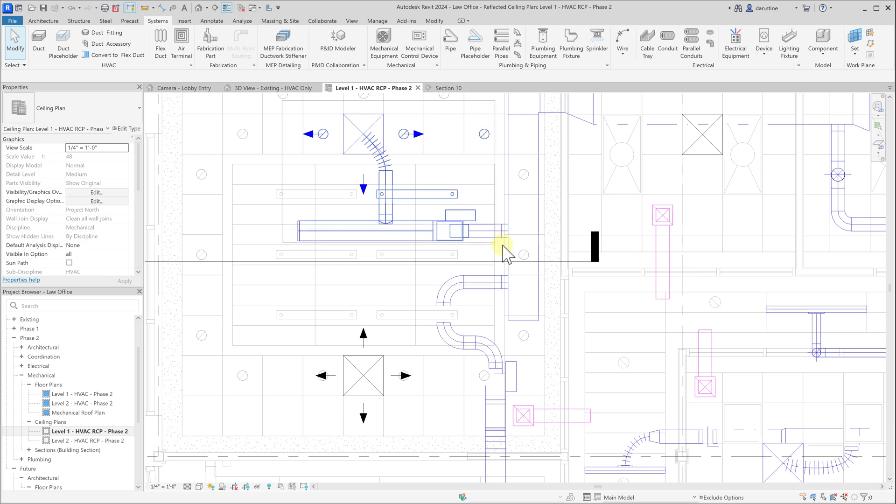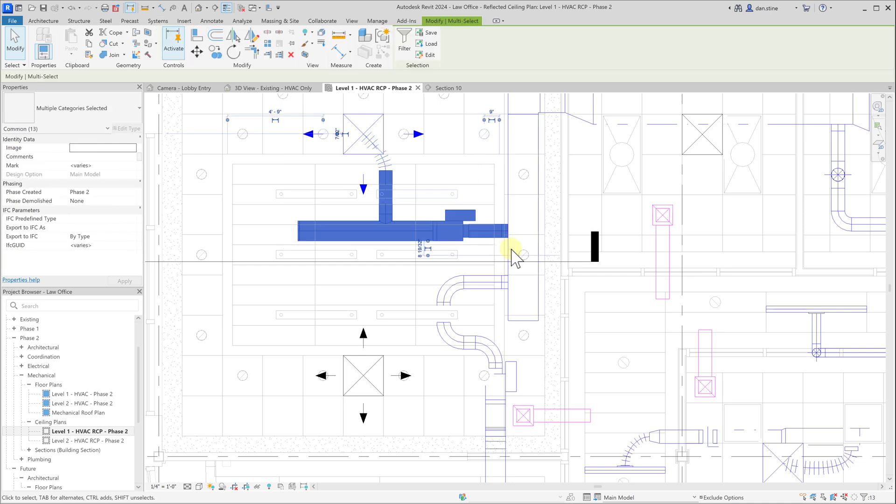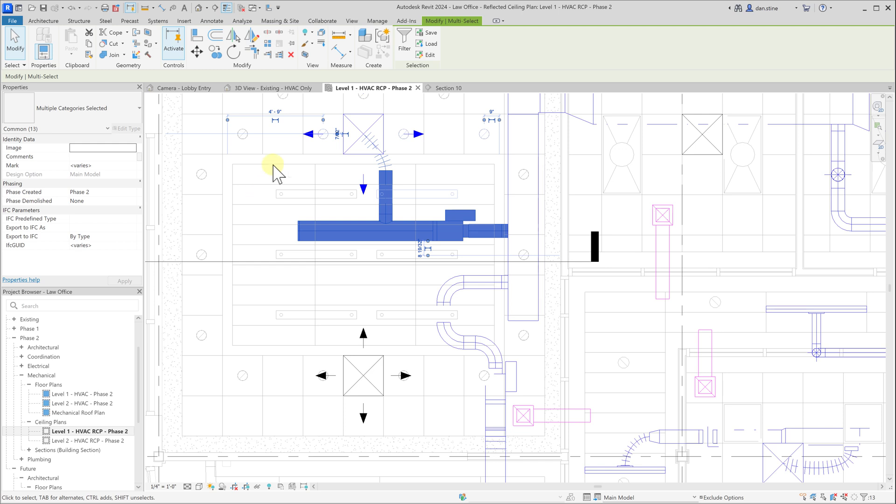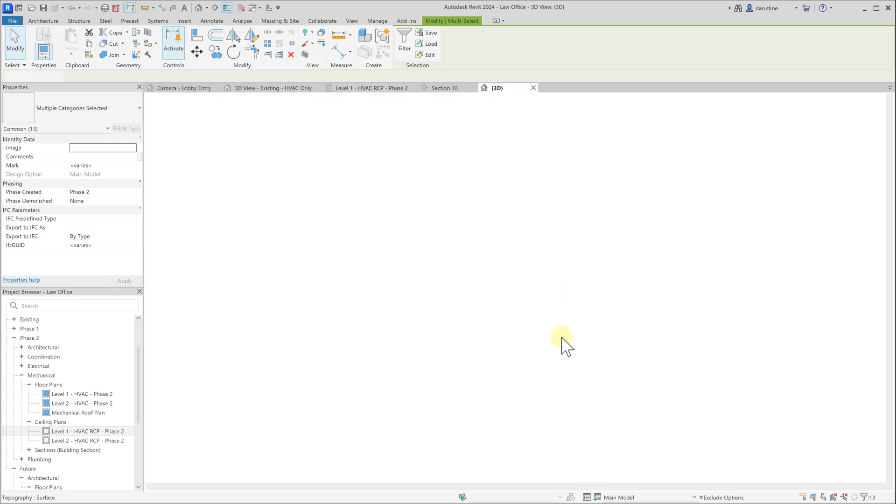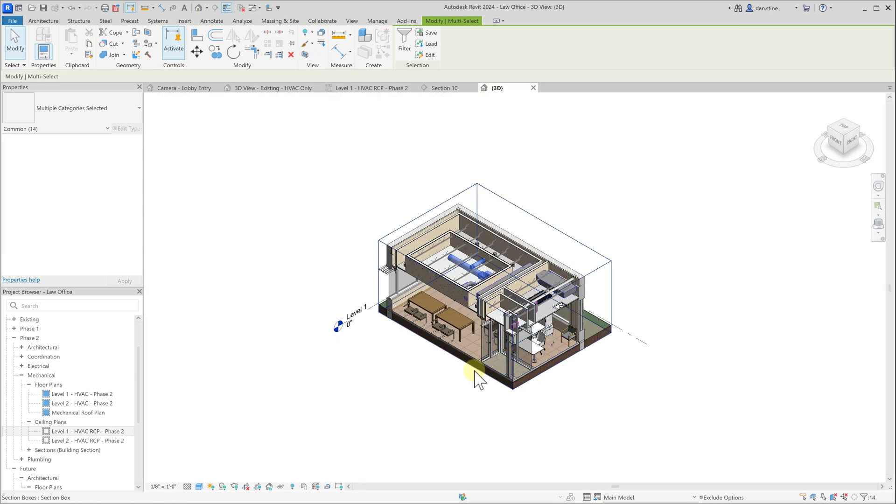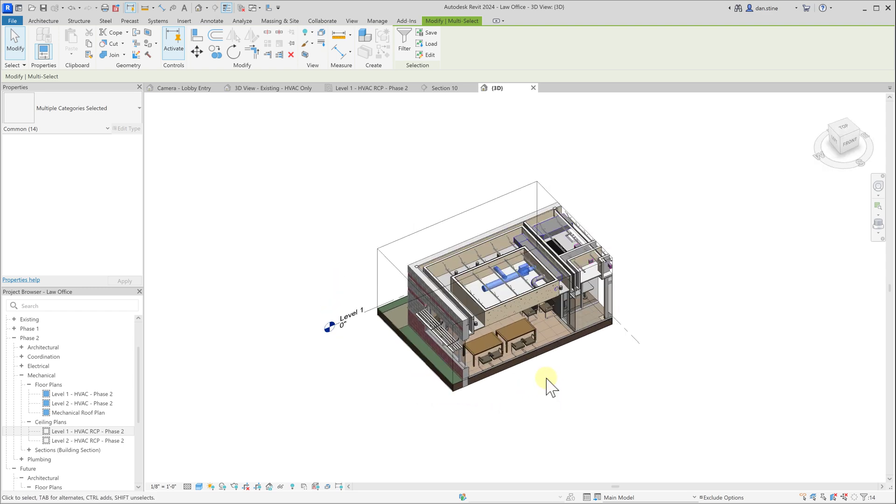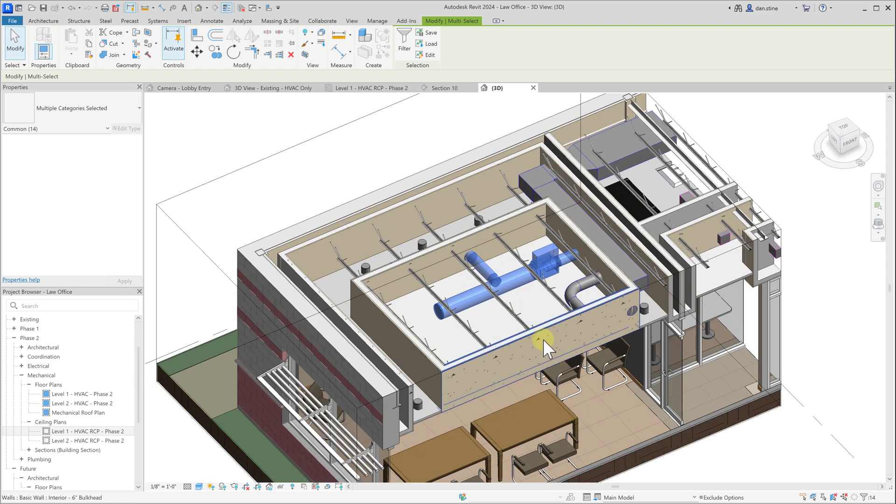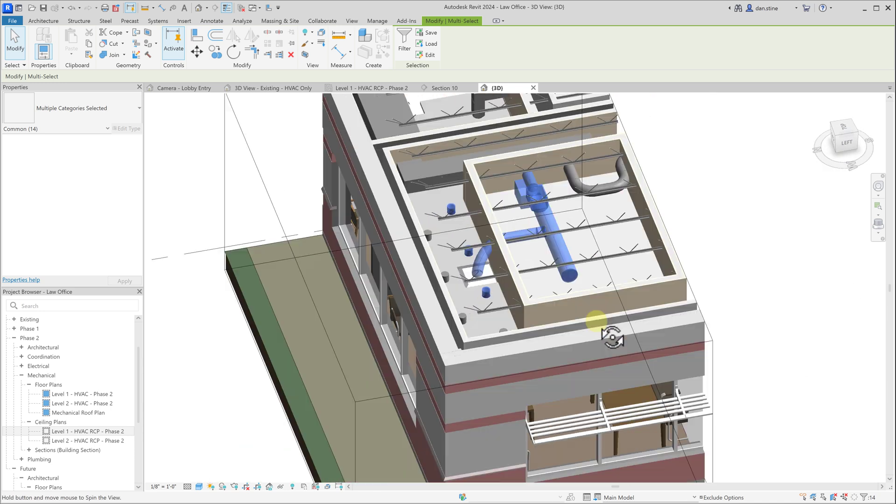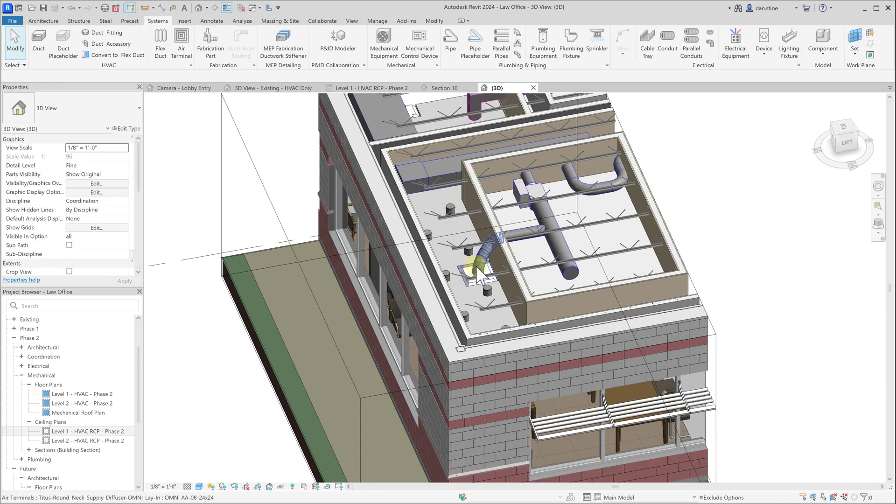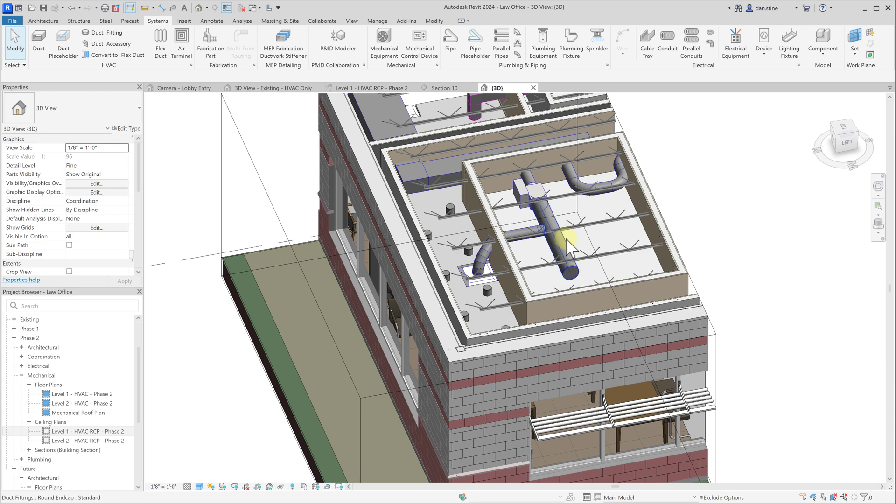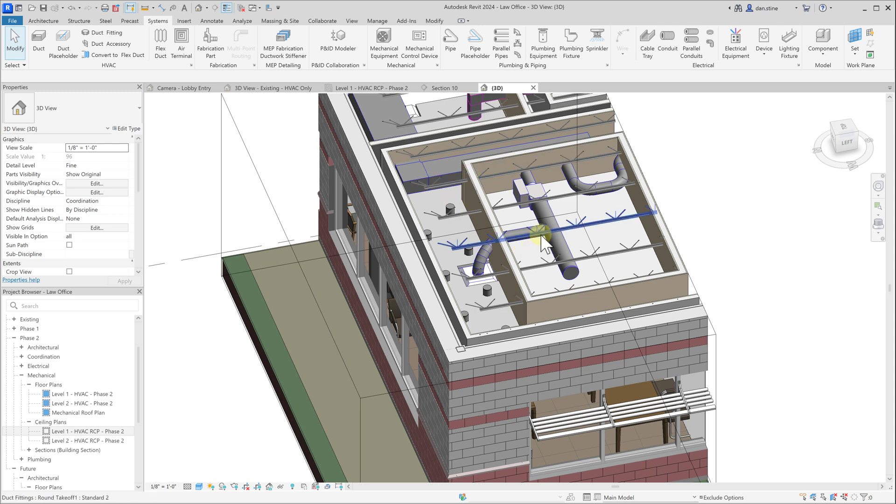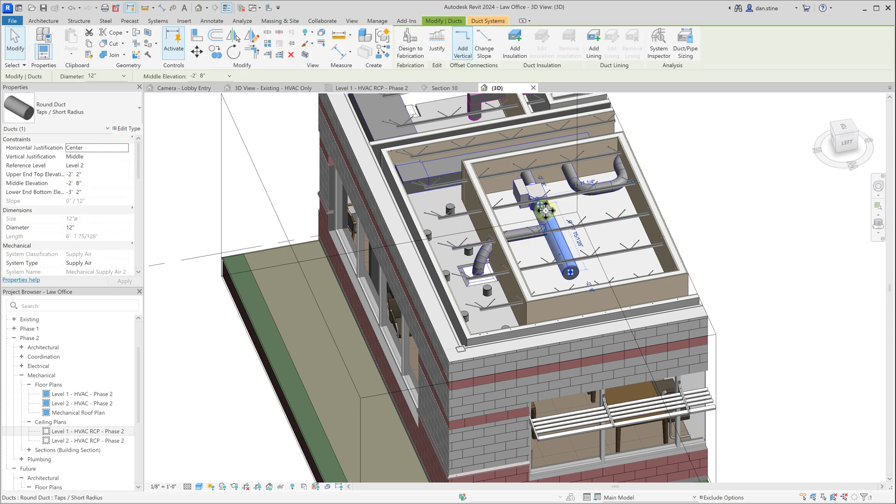To have a look at what we just created, I'll select these elements and then use the selection box command. We can see the flex duct, the ductwork that we added, the end cap, the VAV box, and then some more ductwork back to the main. This larger 12 inch diameter duct could also be rectangular duct.